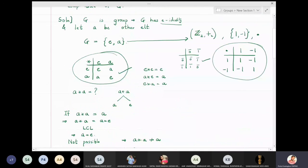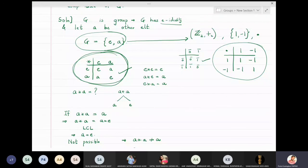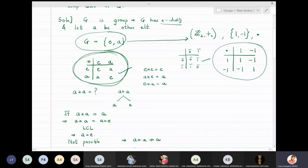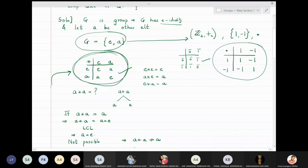This means that any group of order 2 is isomorphic to G = {e, a}, and any group of order 3 is isomorphic to G = {e, a, b}. Isomorphic means the groups are structurally the same — their elements may look different, but their composition tables always have the same structure.